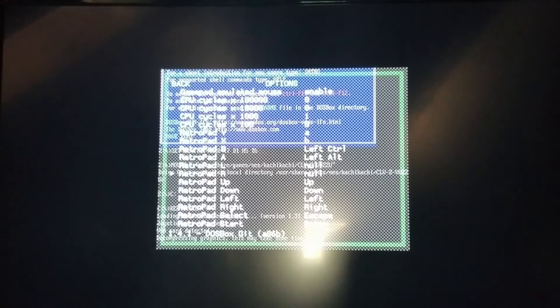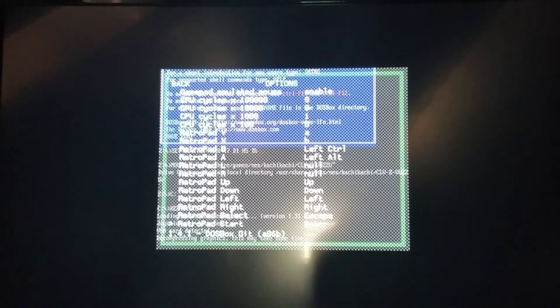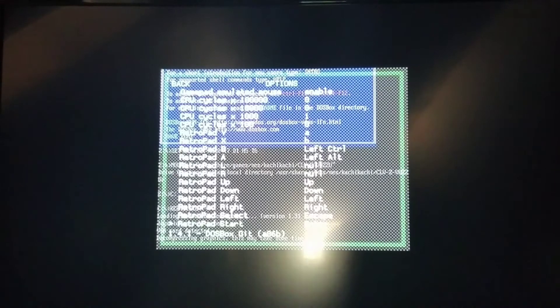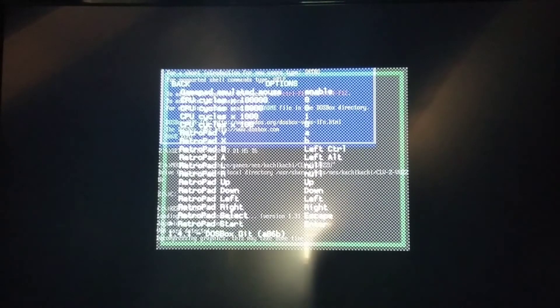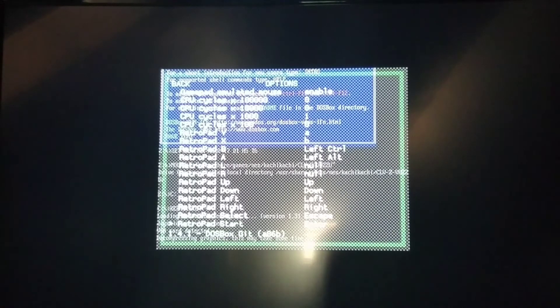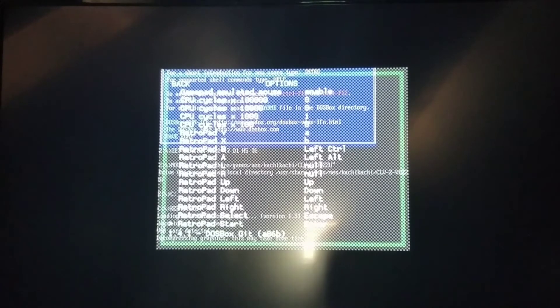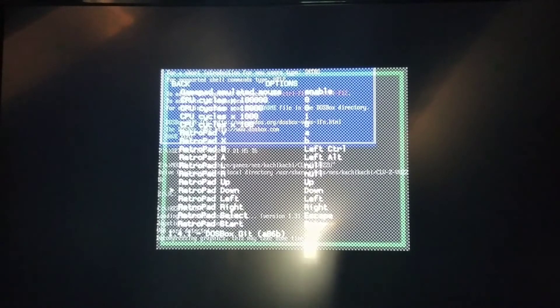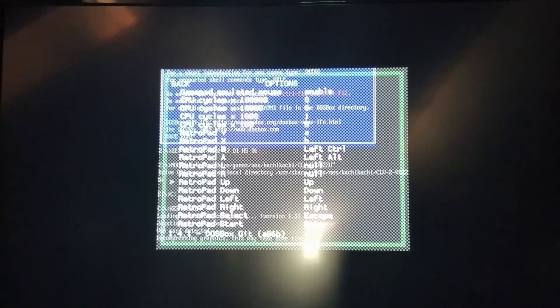So I'm going into options and where you have all of these retro pad Y, X, B, A, L, R, up, down, left, right, select, start, you want to remap these to the keyboard controls. If you look at how I have it set up right now, and I may change this, but I have start as enter, select as escape, right is right, left is left, down is down, up is up.